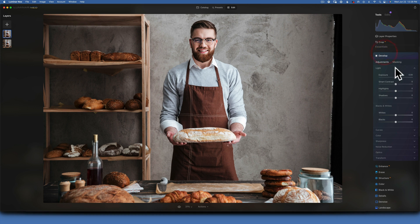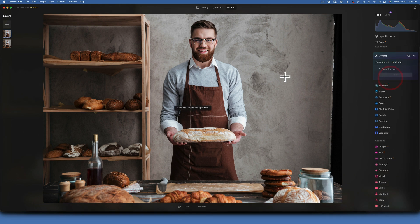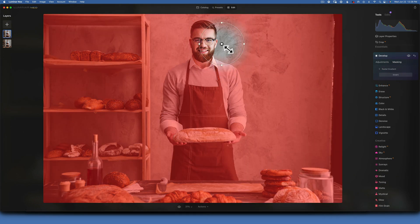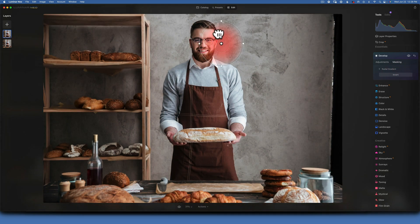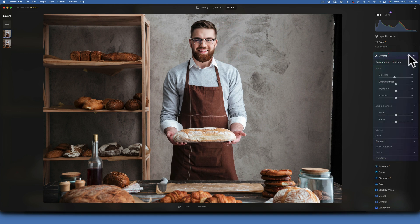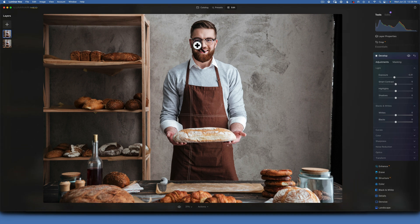Now darken the right side of the image. Go back into Develop, bring the exposure down a little bit, and use the same radial gradient as a mask — just bring down the exposure on that side slightly. Make sure to invert your gradient. Going before and after, the edit is looking better so far.